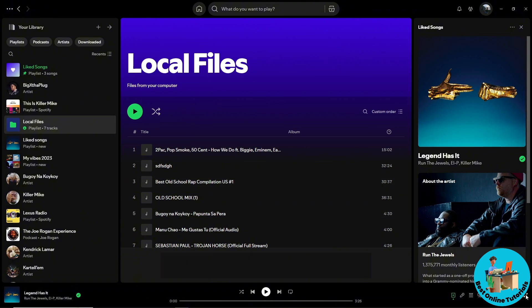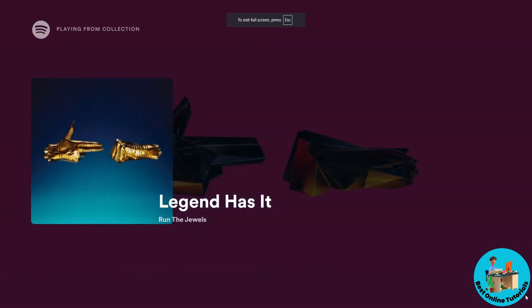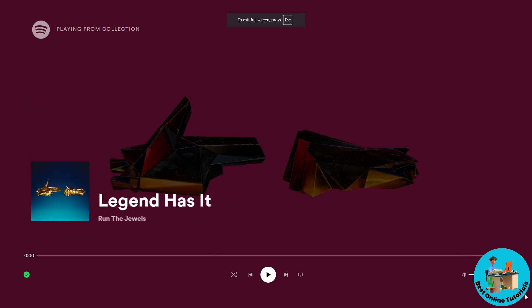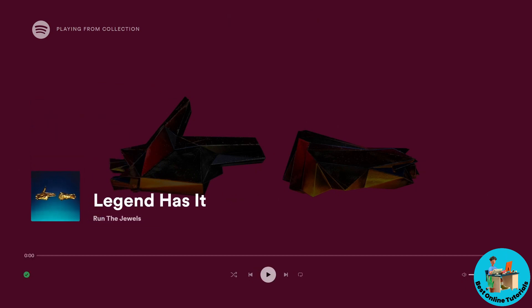Now if you want to go fullscreen on a music, you can simply click on this icon over here at the bottom left corner of the screen. As you can see, you should be able to do a fullscreen on the playlist or the music that is being played.